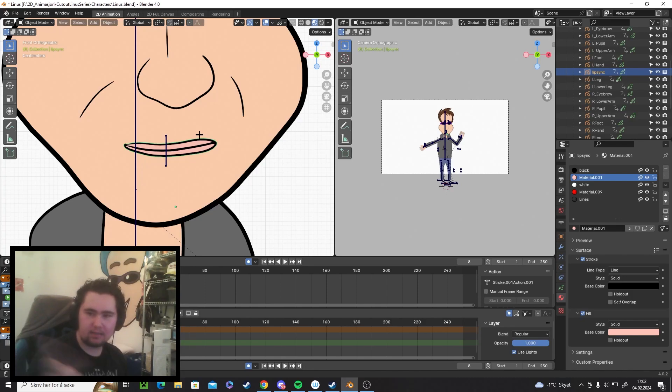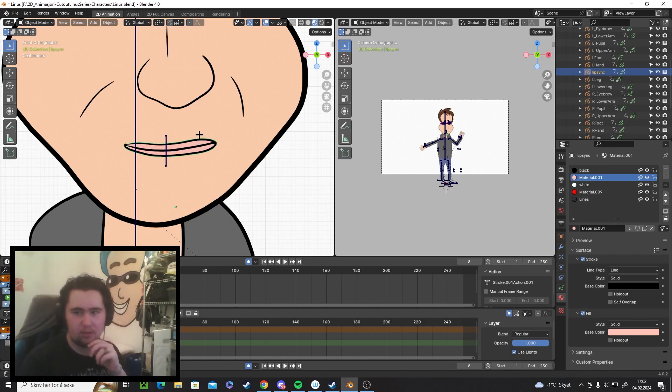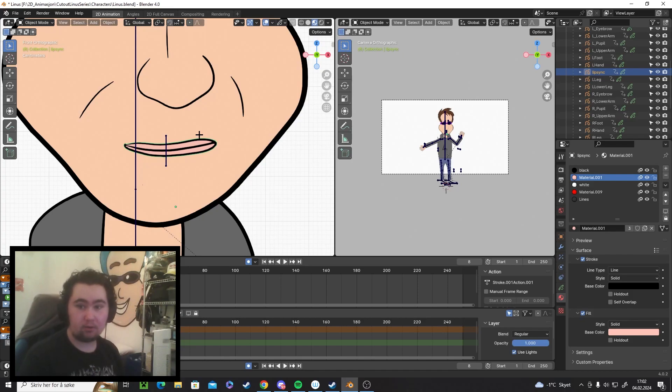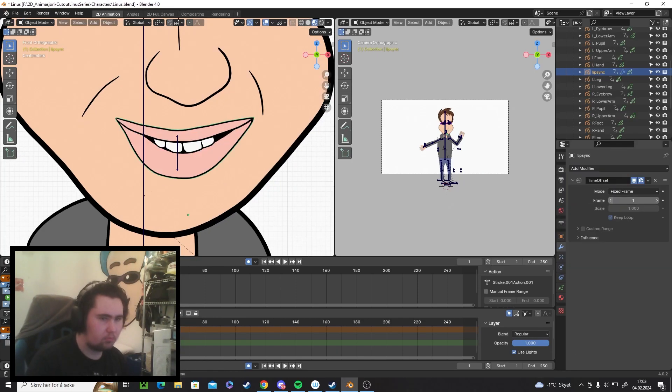I'm gonna work on the hands and then I will probably be done with the character and make a little test scene. And then we'll see how it goes.